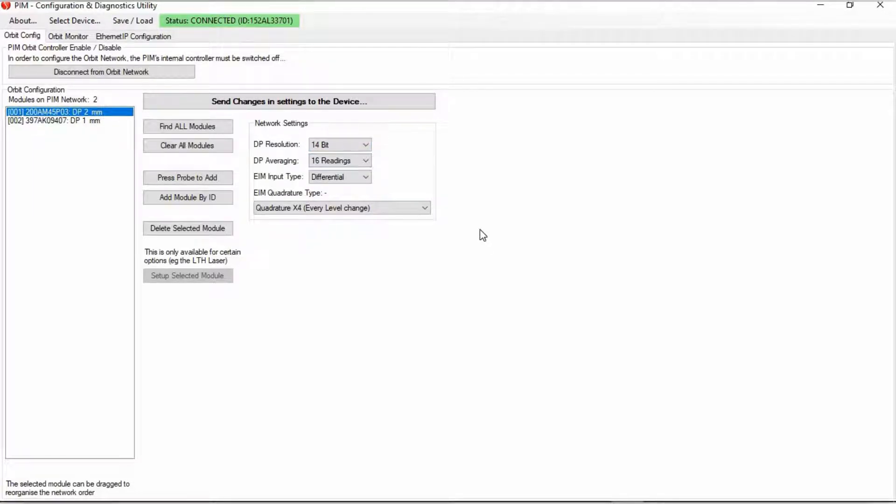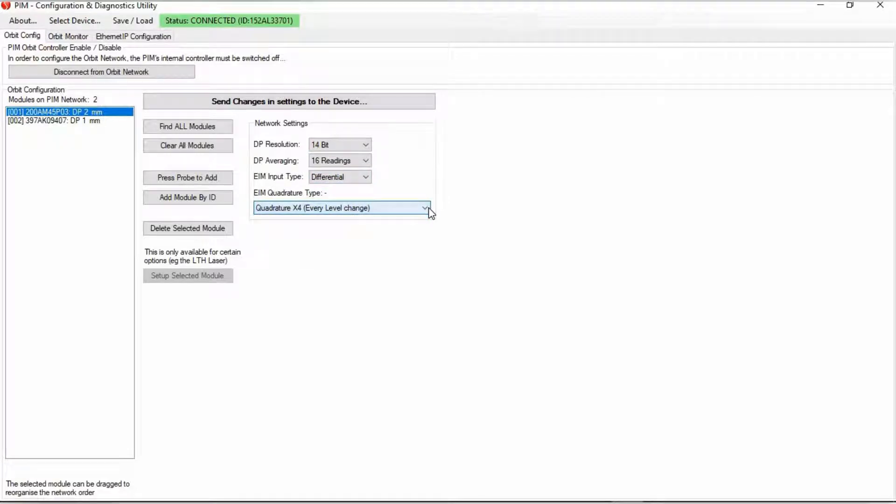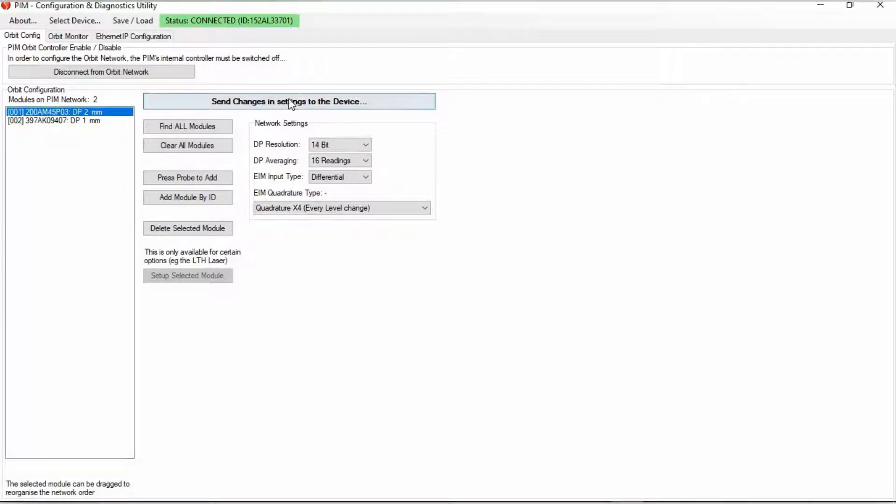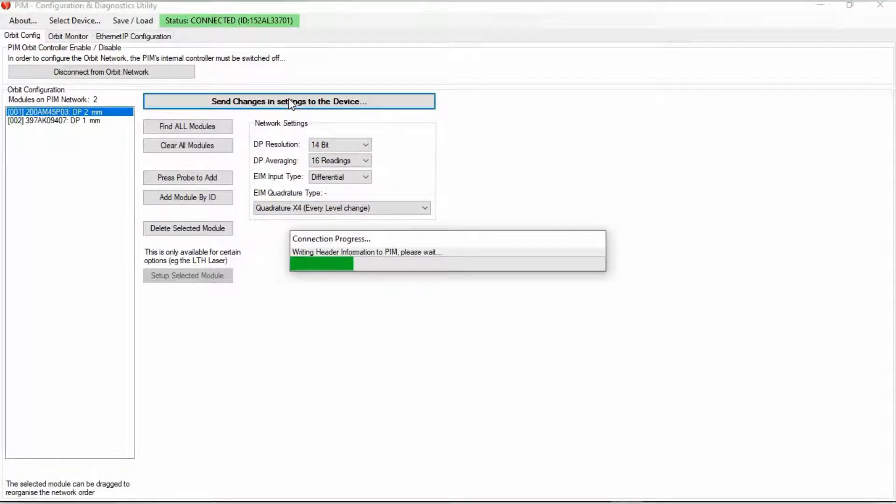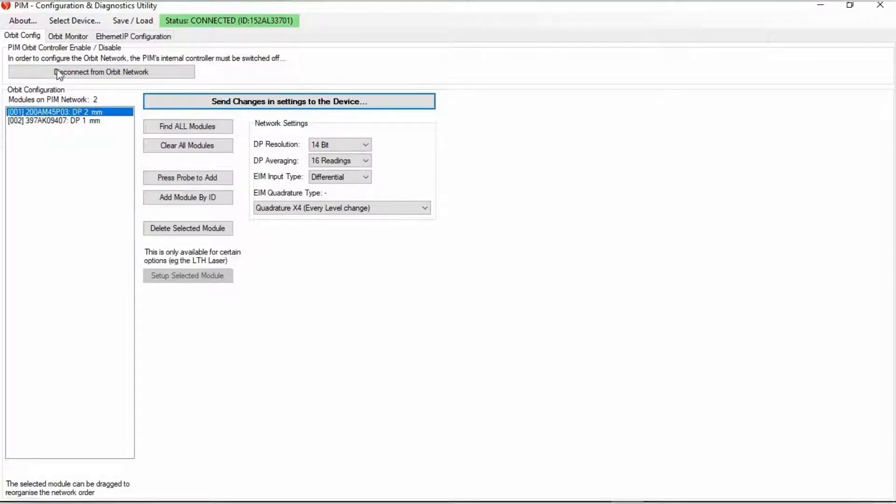Now if you have an encoder interface module connected to the protocol interface module, here is where you can change those particular settings. Input type, as well as quadrature type. For more information on this, you can go to the encoder interface module section of the orbit manuals. Now once you are all set up here, then you click send changes in settings to the device. So now it's saved into the memory of the protocol interface module. Now there's a few other features as well.